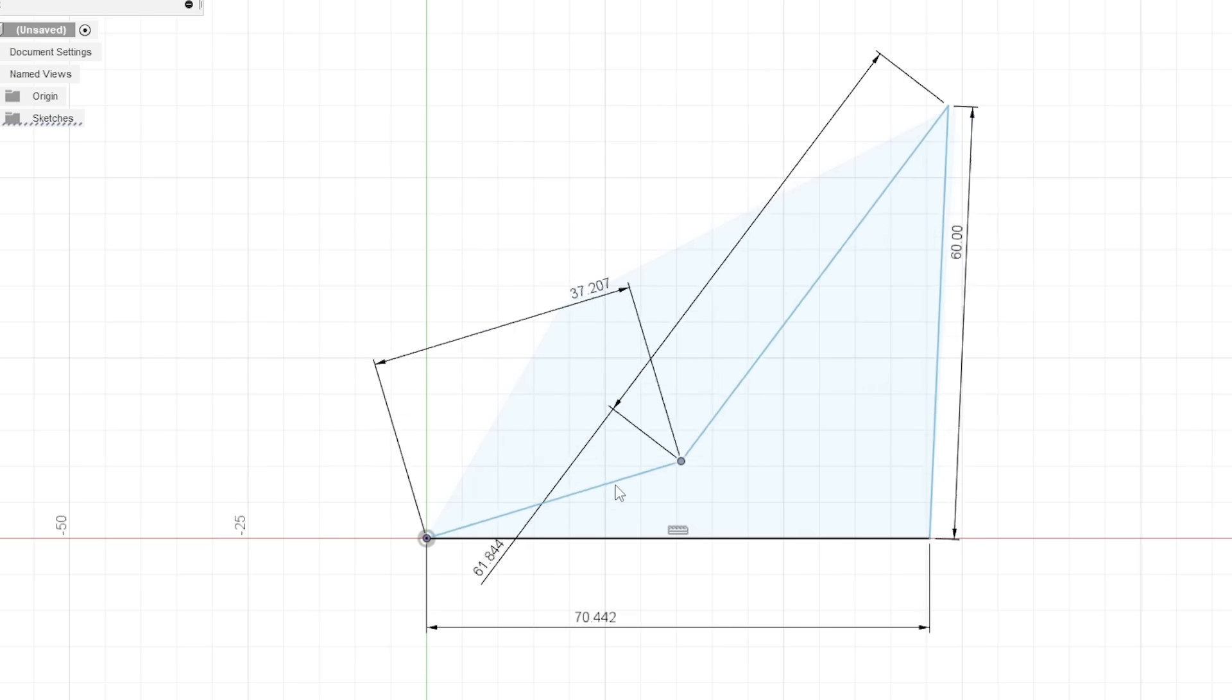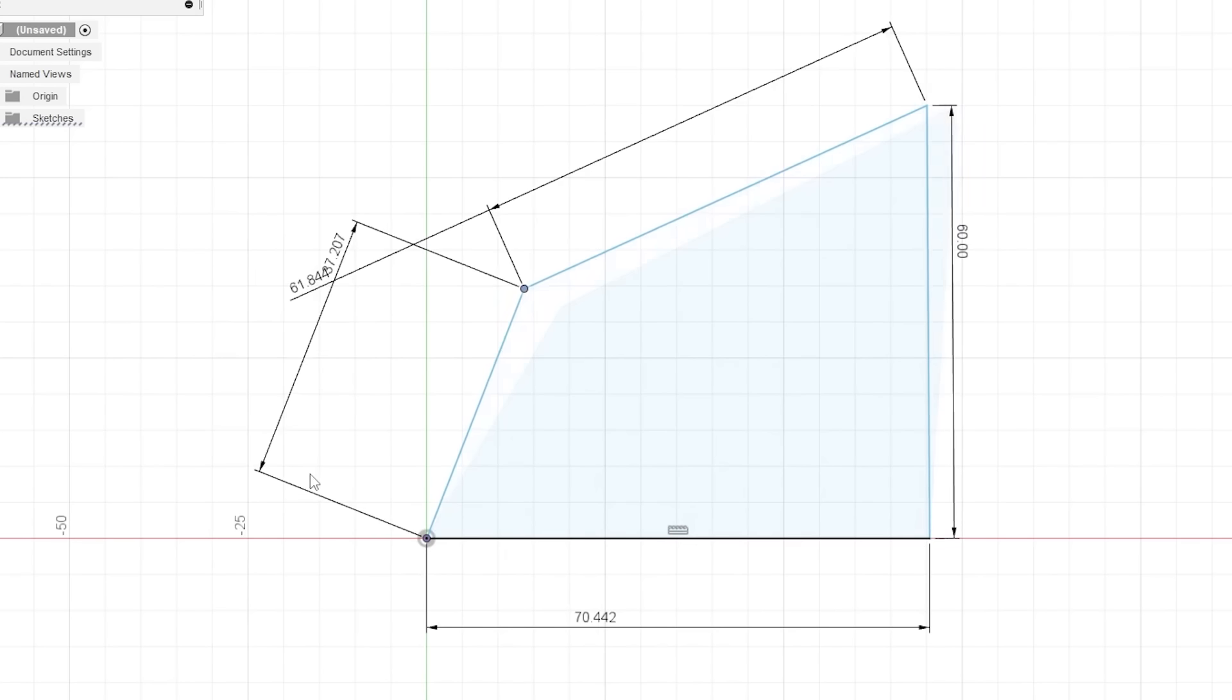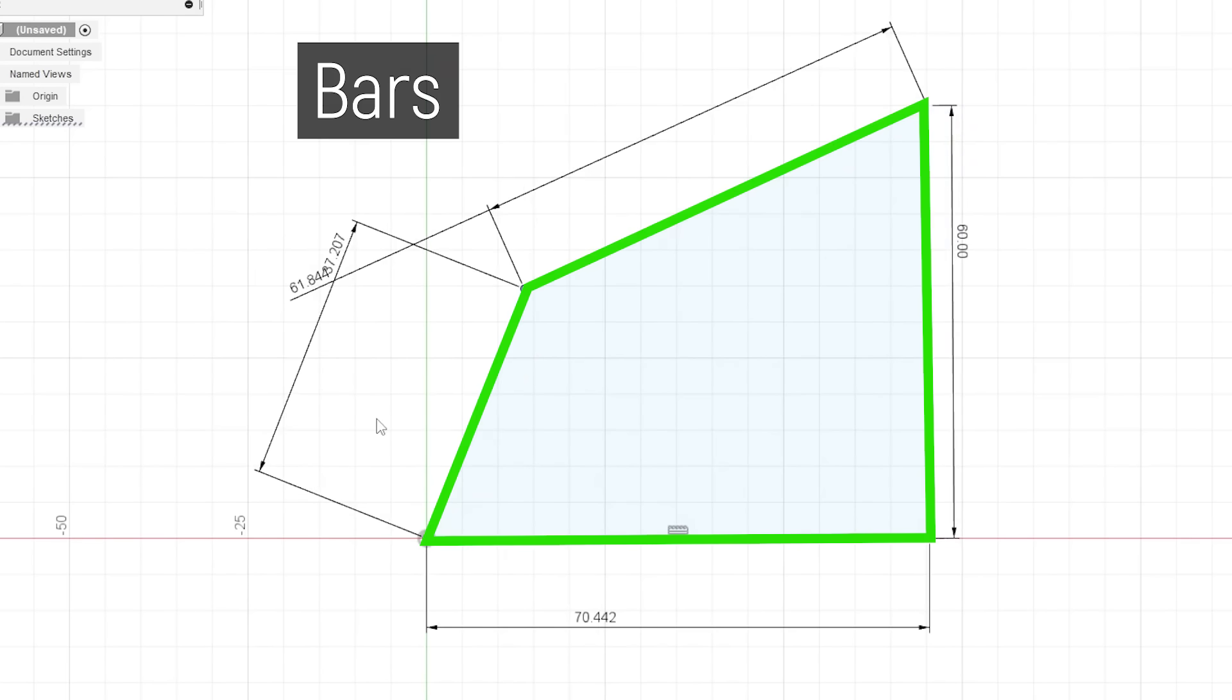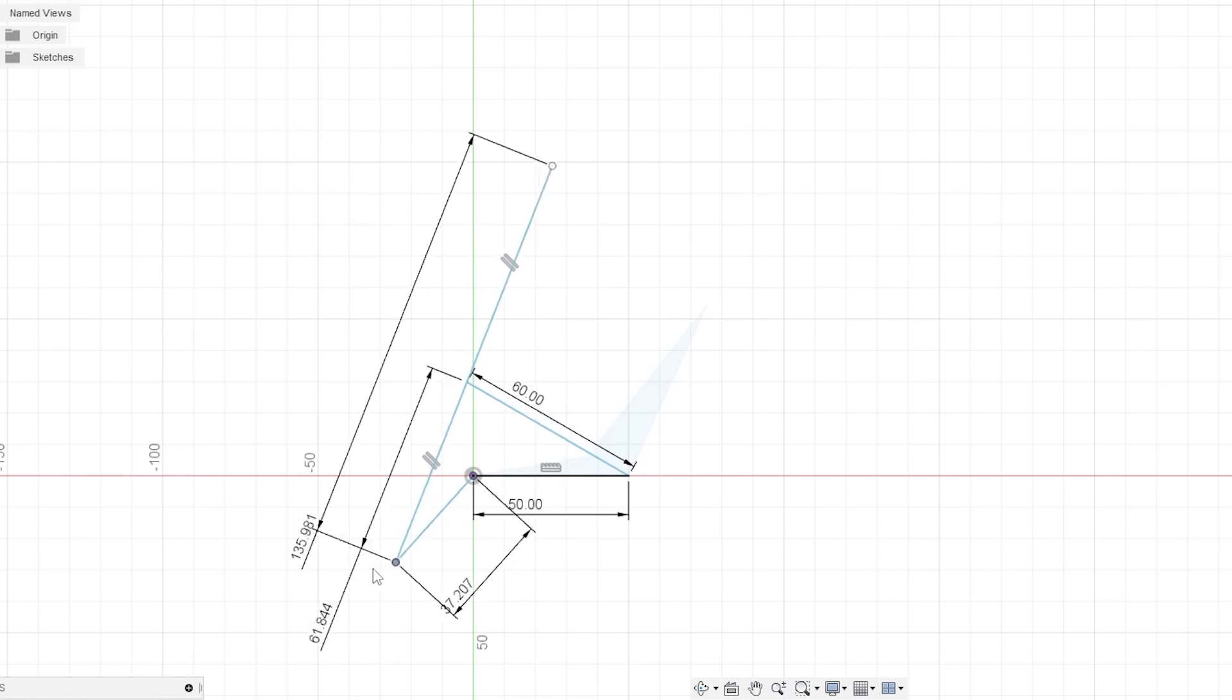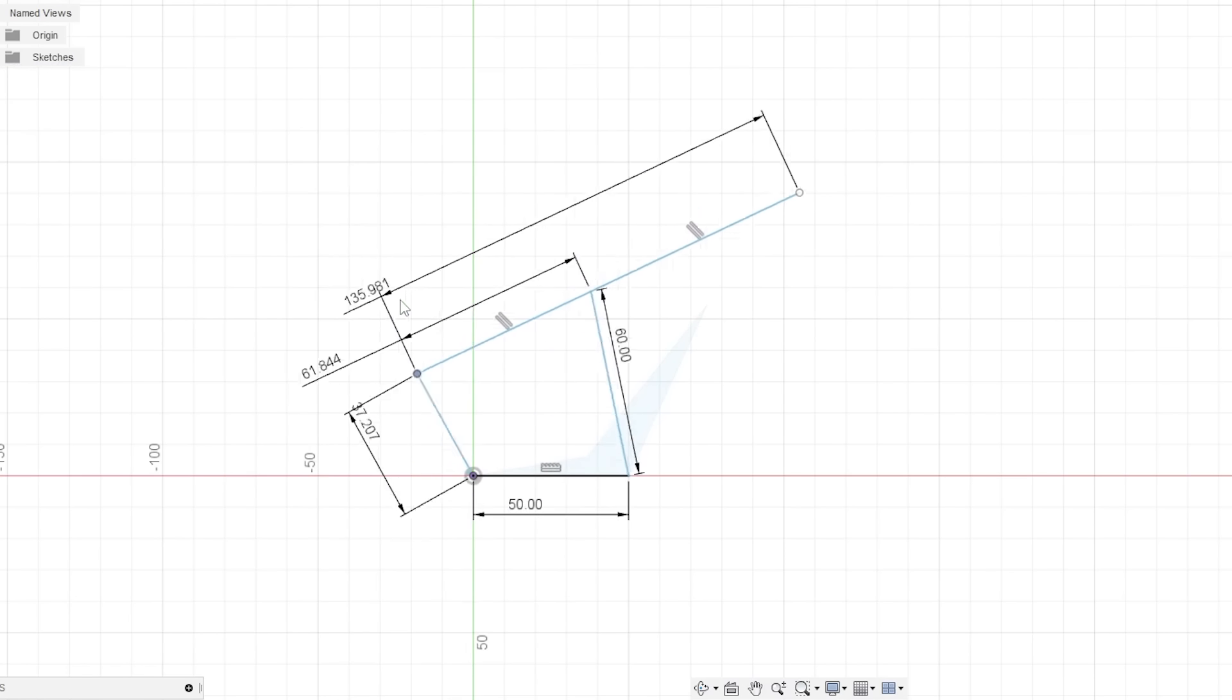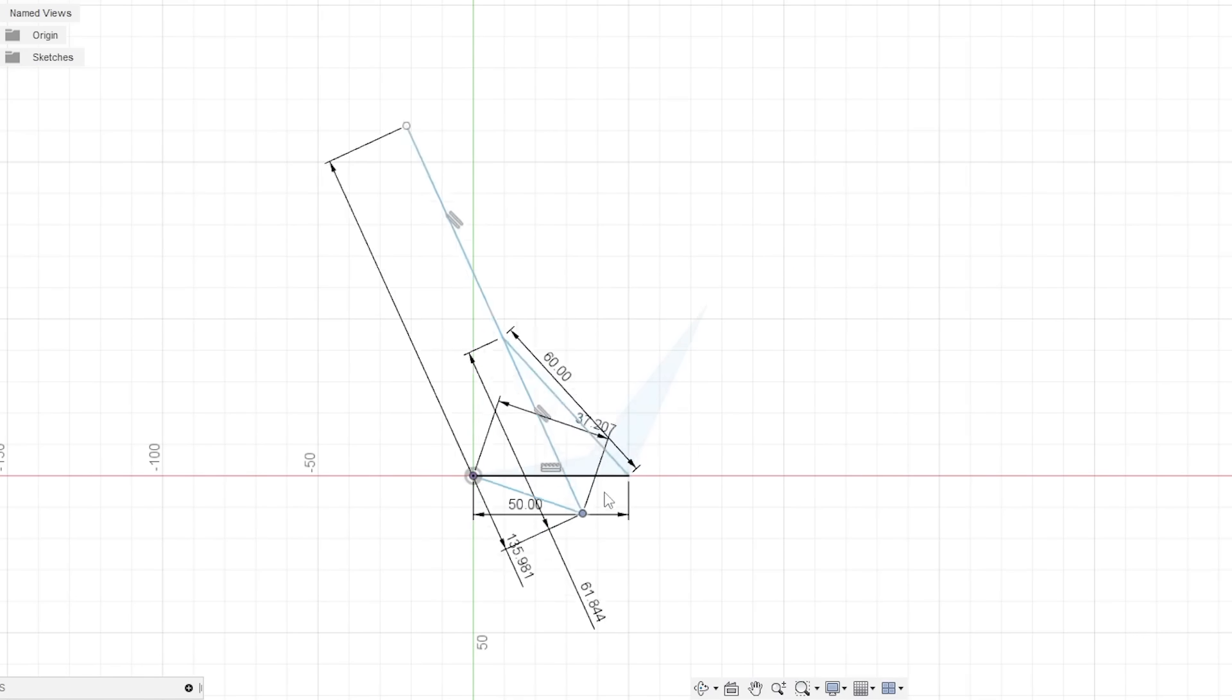4-bars are incredibly versatile linkages, and have been used for hundreds of years to creatively convert motion using 4 rigid bodies, or bars, connected in a loop by 4 joints, which can freely rotate. I find 4-bars fascinating because of the sheer range of output movements possible simply by changing the length ratios of each of the 4-bars.